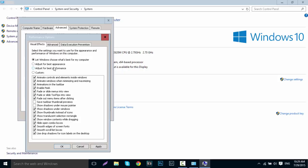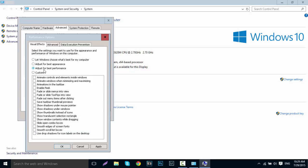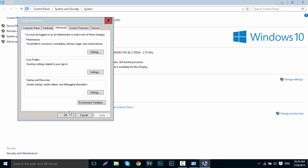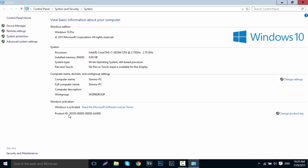What you want to do is go down to 'Adjust for best performance,' which will untick everything. If you want to tick certain things, you can select a few and click Apply, and it will change to Custom. But for me, I just leave it as 'Adjust for best performance,' then click Apply, then OK and OK again, and close out of this tab.